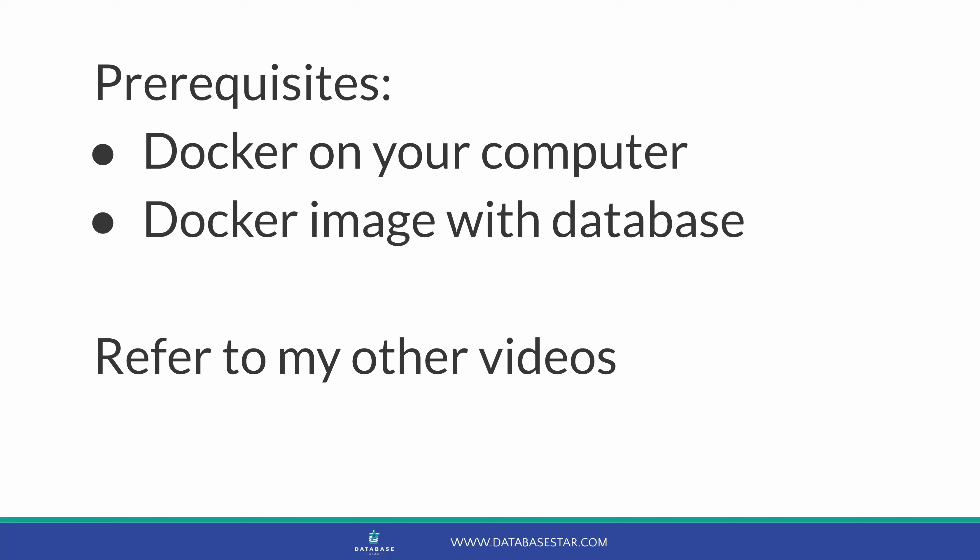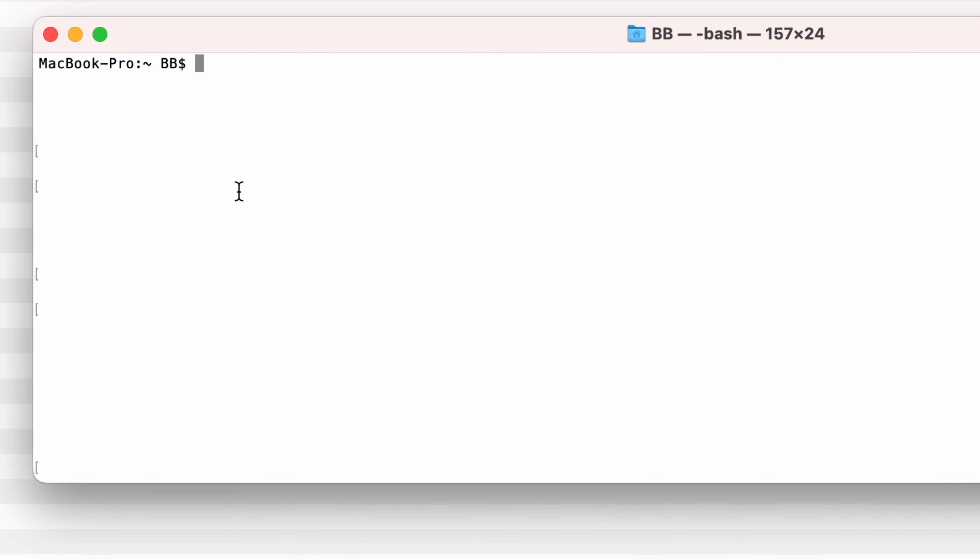For this video, we'll use a MySQL image, but the concepts will work with whatever database image you want to use. You'll also need to have Docker set up on your computer. You can refer to any of my other videos on setting up Docker, which I've linked to in the description. So now we've got an overview, let's get started. First, we'll create a volume, then we'll create a bind mount. To do this, open a terminal window or a command prompt.